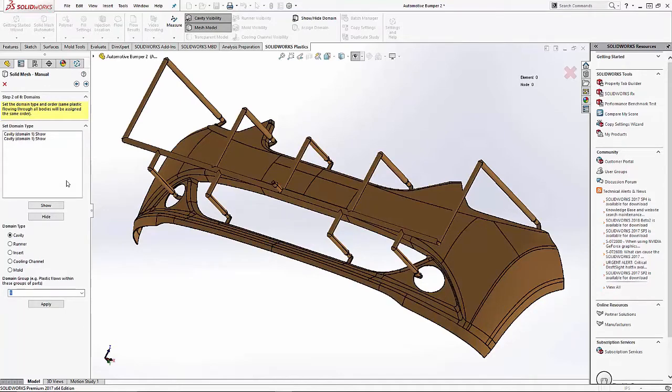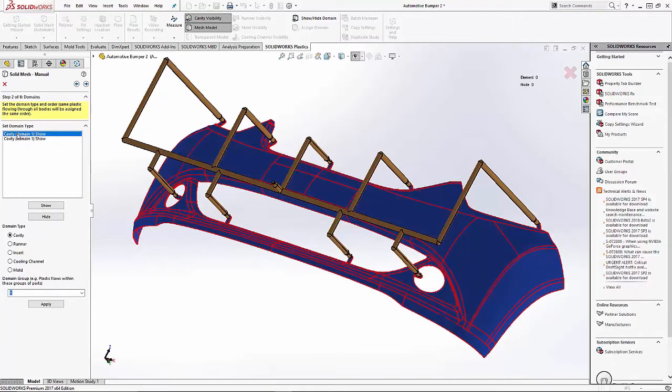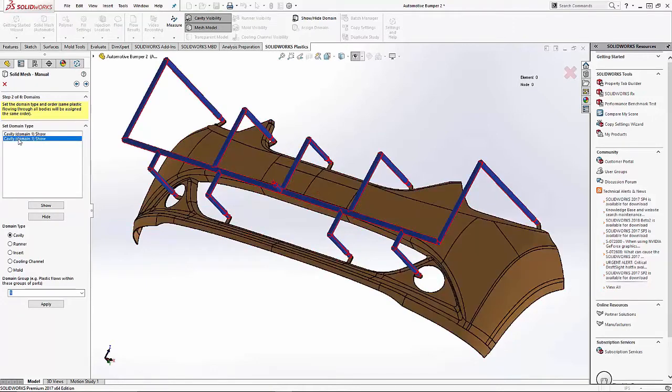We see that with two bodies in a part we have two domains. The first domain is your cavity and the second domain is your runner.